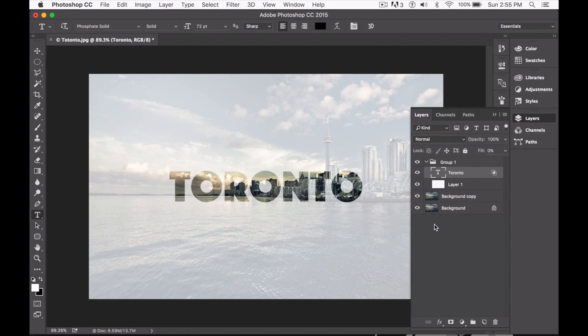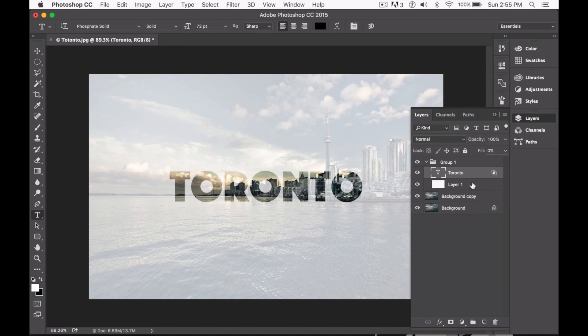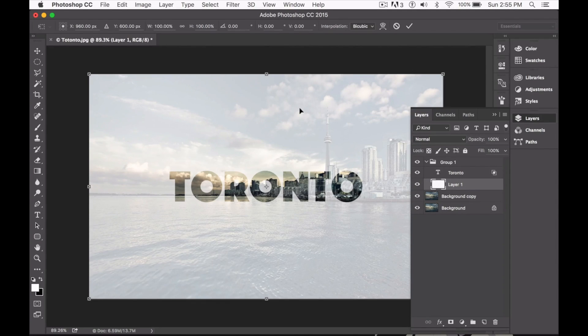We're almost there guys, now we just have to select the first blank layer, click on Command-T for free transform and just size it up the way we like.